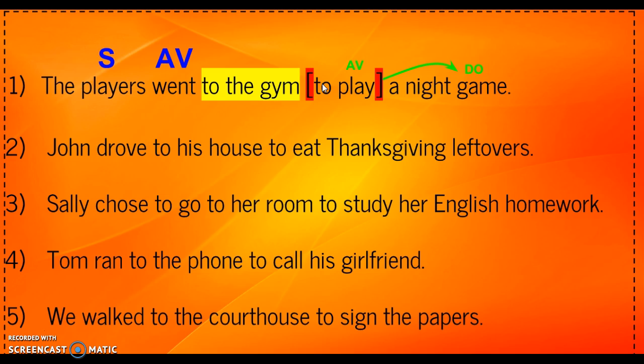When you are done, put your score at the top of your paper and turn it in to the sub, making sure that your name is written at the top.